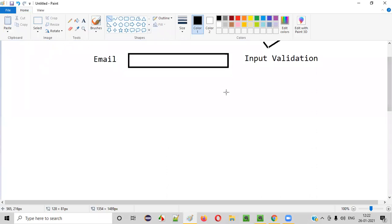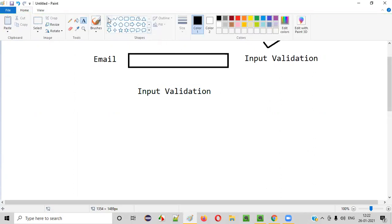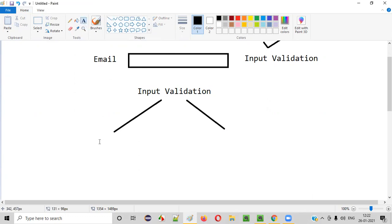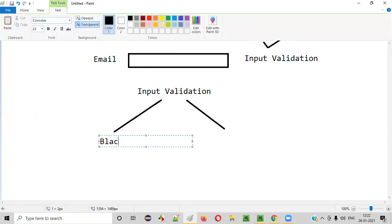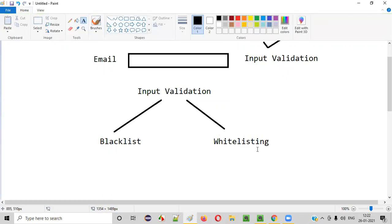In order to have input validation in place for text fields, developers will follow two ways. There are two ways for implementing input validation for text fields. The first way is blacklisting, and the second way is whitelisting.